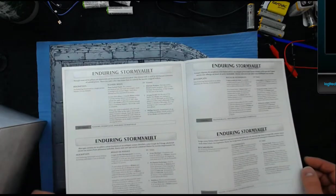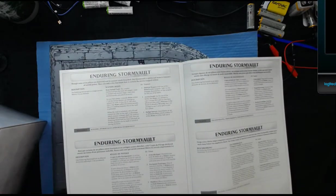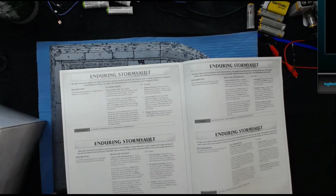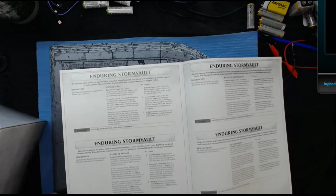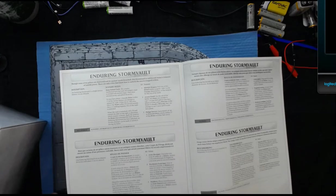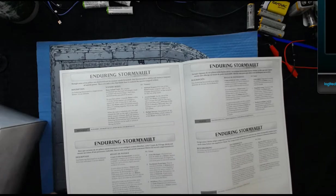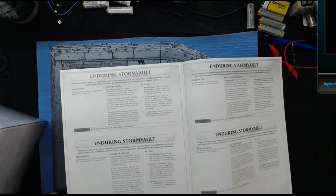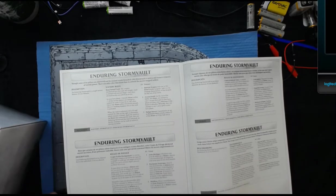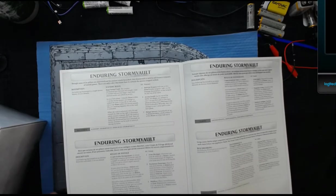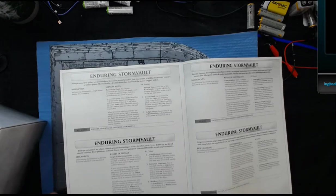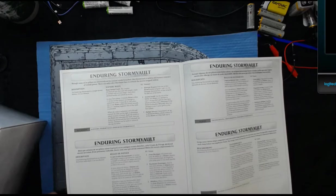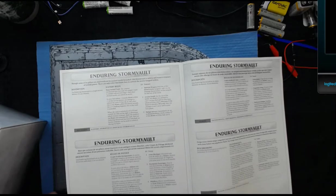Let's check this out. Enduring Storm Vault. Though some of its pillars are shattered and its ancient wards breach, this Storm Vault is said to house a treasure of untold power. There are only a few that know how to unlock the secrets trapped within. Description: An Enduring Storm Vault is a single terrain feature, it is an obstacle. It has Ruined Lock Vault. In your hero phase, one friendly hero within one inch of this terrain feature can attempt to unlock the vault. If they do so, roll a die. On a one, the hero suffers D3 mortal wounds. On a two to five, nothing happens. On a six, the vault is unlocked.